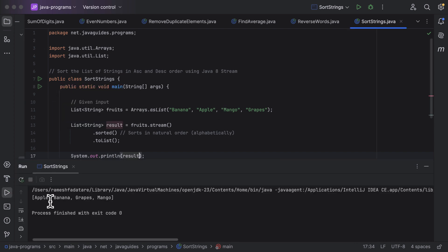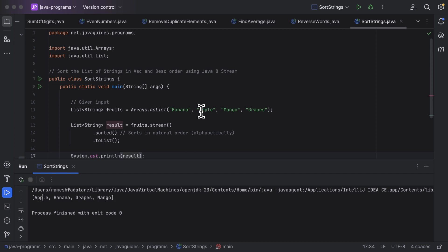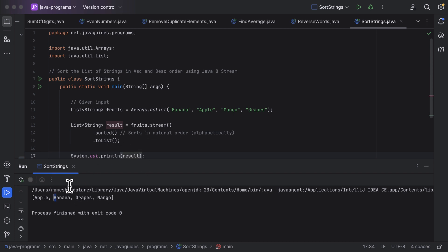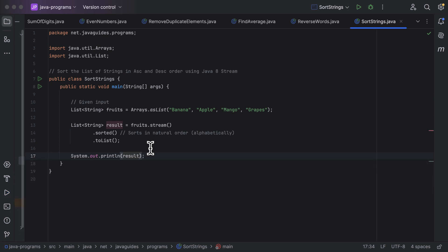Here you can see the output — the list of strings are successfully sorted in ascending order: apple, banana, grapes, mango. The letter 'a' comes first, followed by 'b', then 'g', then 'm' — confirming the elements are sorted in ascending alphabetical order.